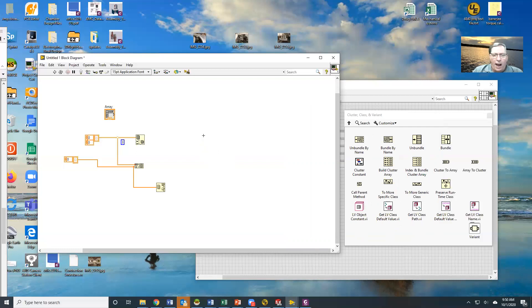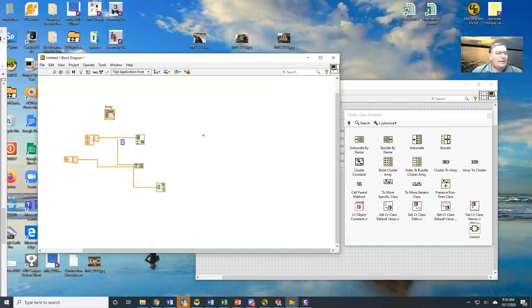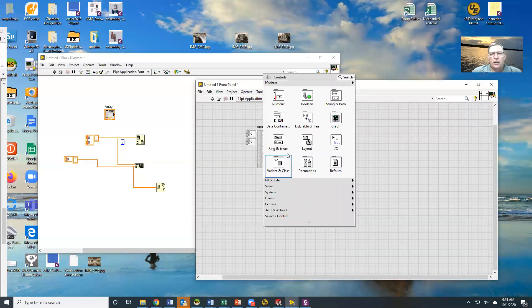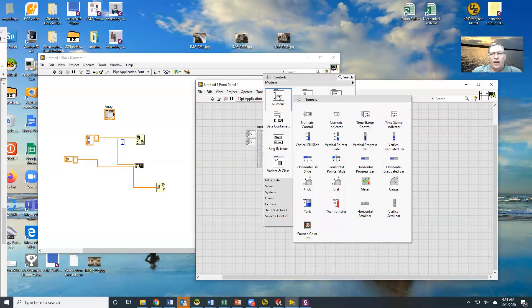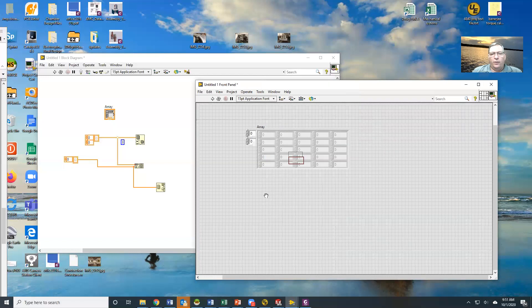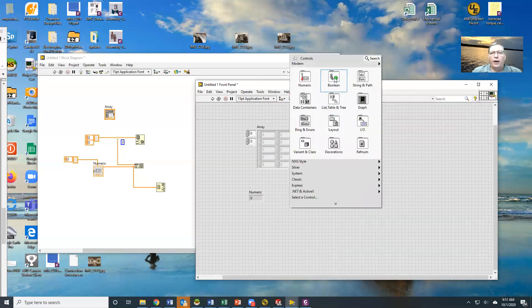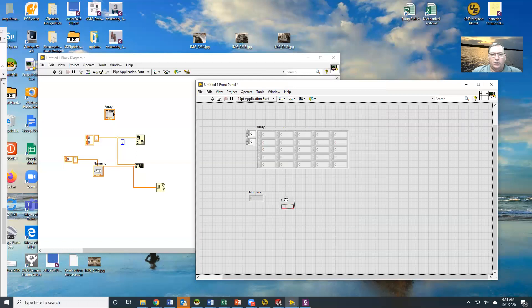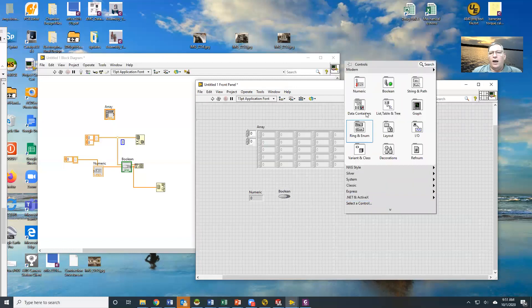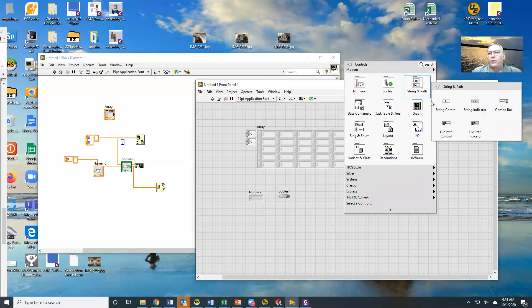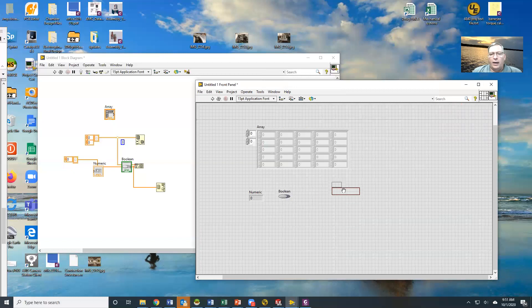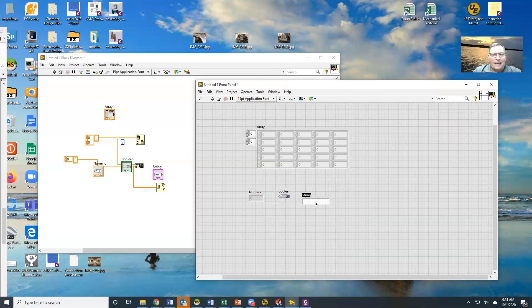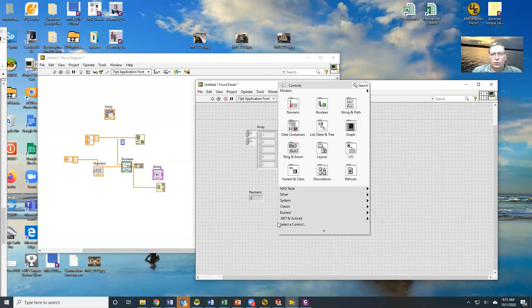What happens if you want to combine and carry together groupings of different types of things? In other words, let's say for instance, I've got a numeric value and I've got a Boolean switch and I've got a string value, and I want to clump these all together so that they always stay connected to each other.